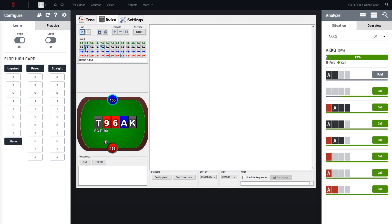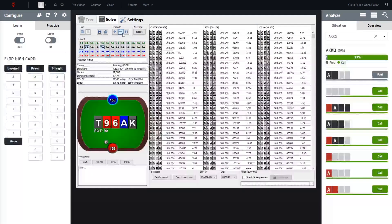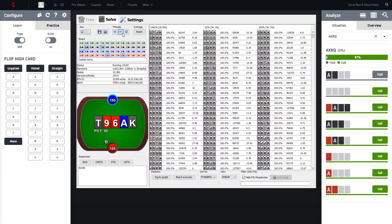And yeah, let's set this up. So we only have to choose the river card, which is the king of spades, and then we can already go ahead and run the simulation. And these simulations go very fast, by the way. So I'm using here a laptop.